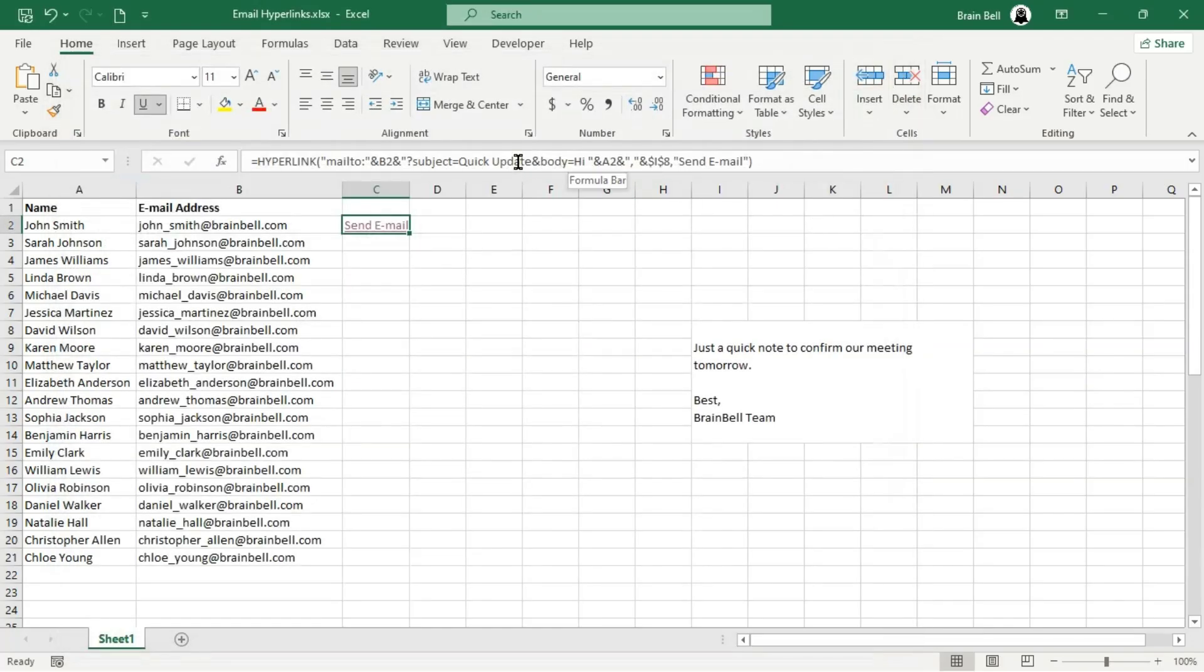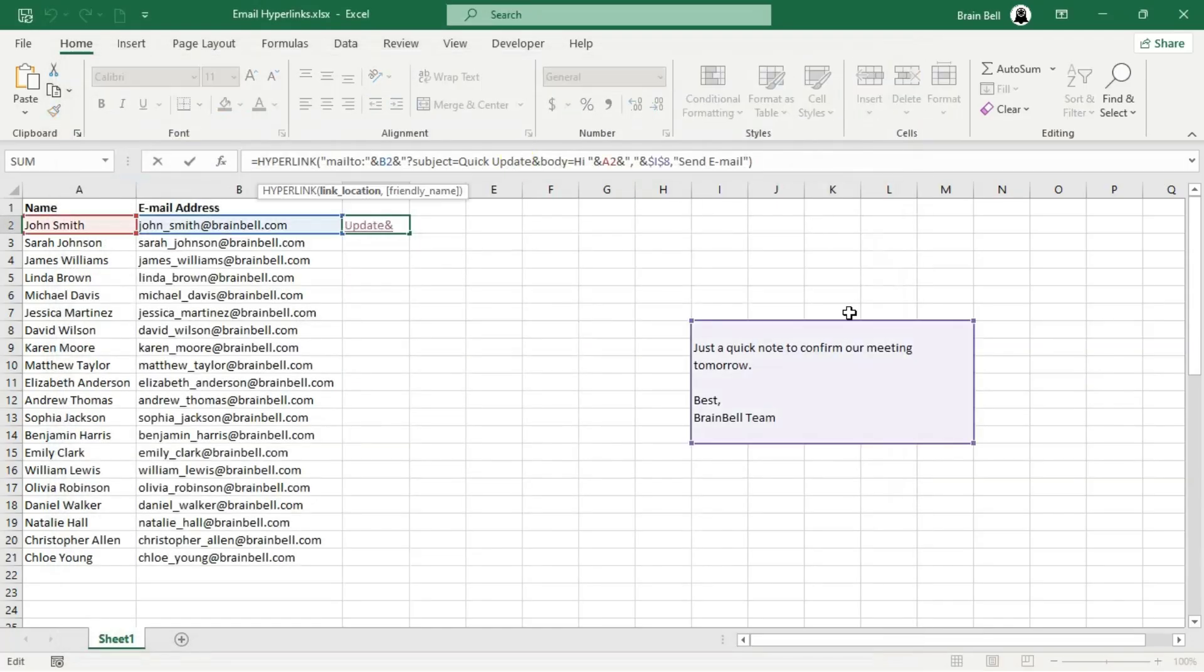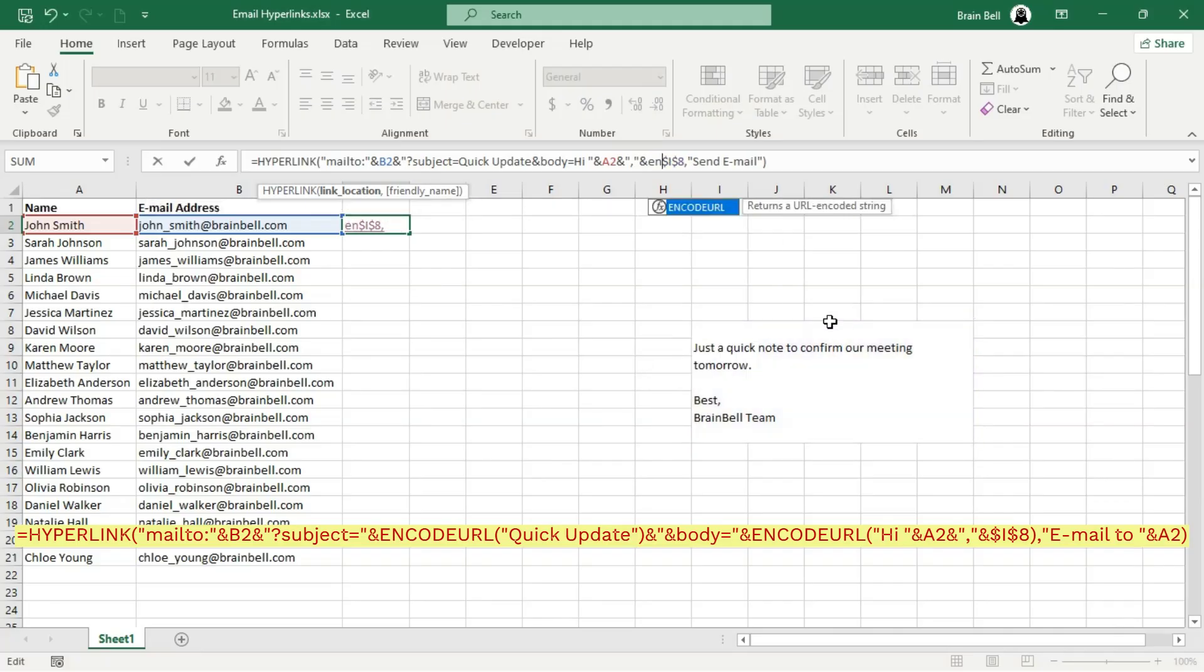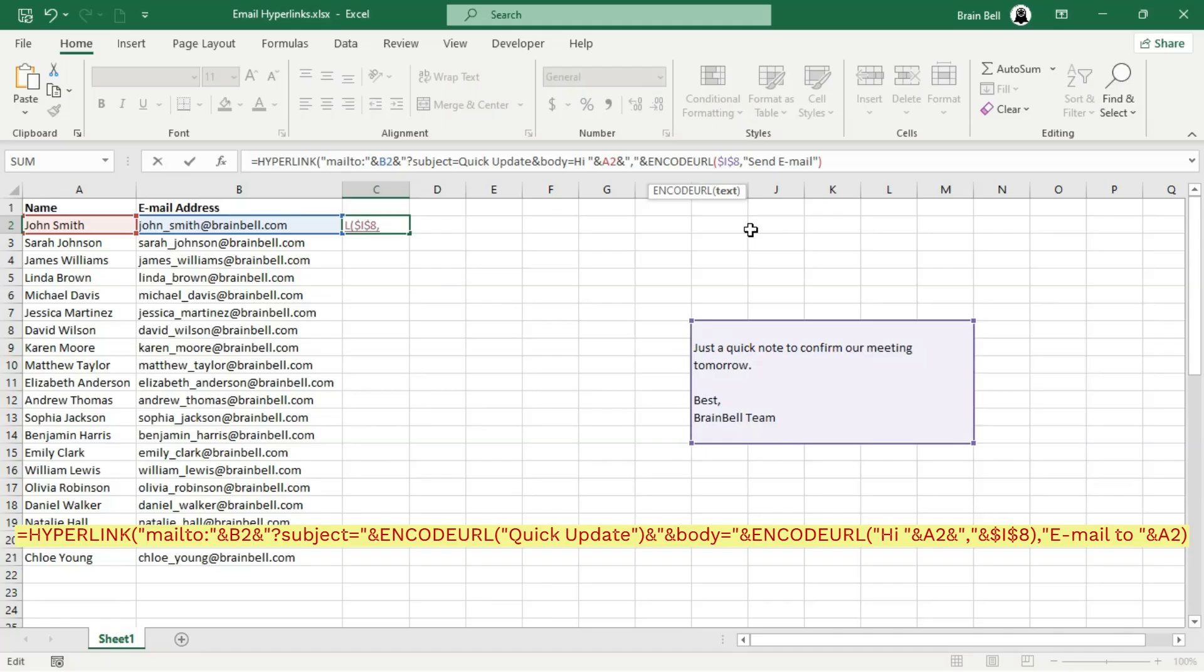To resolve this issue, we'll use Excel's ENCODEURL function. This function automatically converts text into a URL-friendly format, ensuring that special characters, including line breaks, are preserved in the subject and body parameters of our Mailto link.